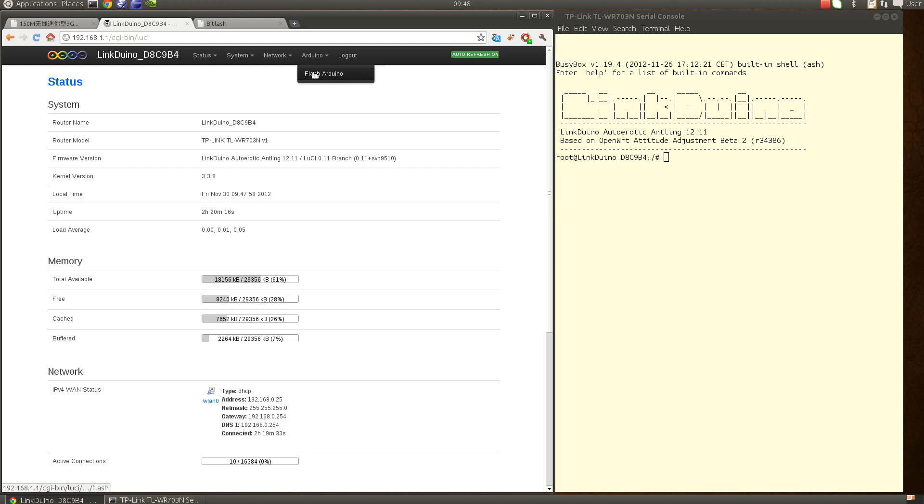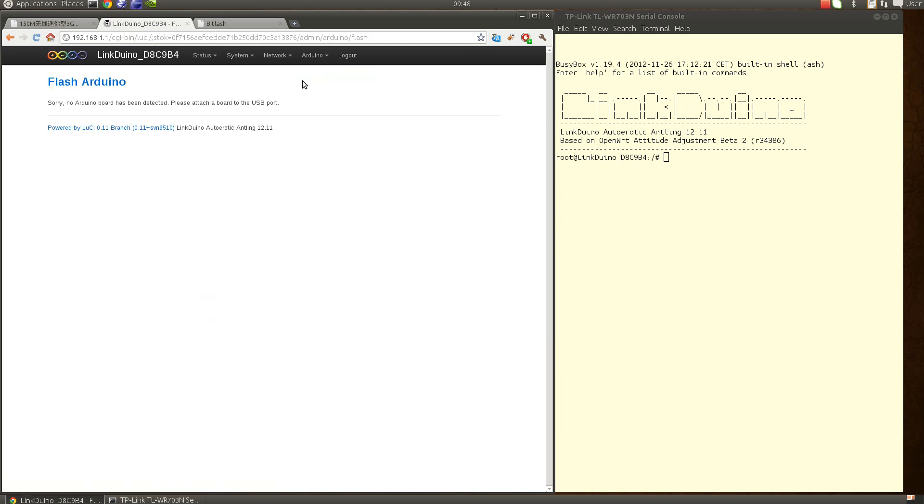Currently I have no Arduino board hooked up, so if I do that it just says sorry, no Arduino board has been detected, please attach a board to the USB port. I'm just listing all the /dev/tty-acm or USB something, and if there is none of them means that there is no Arduino board actually connected.